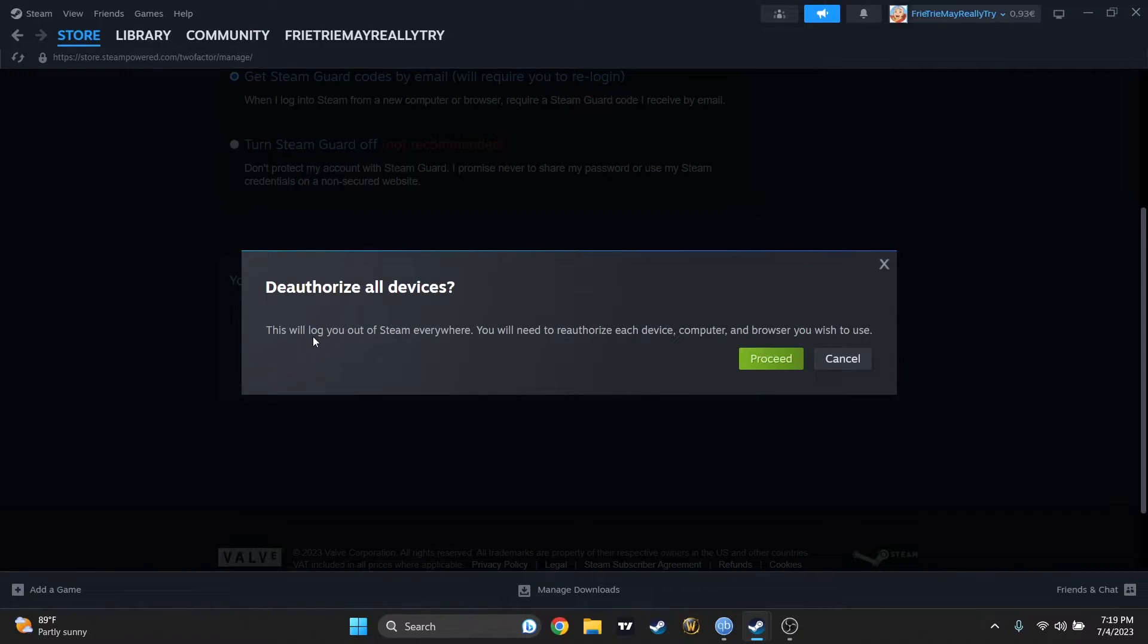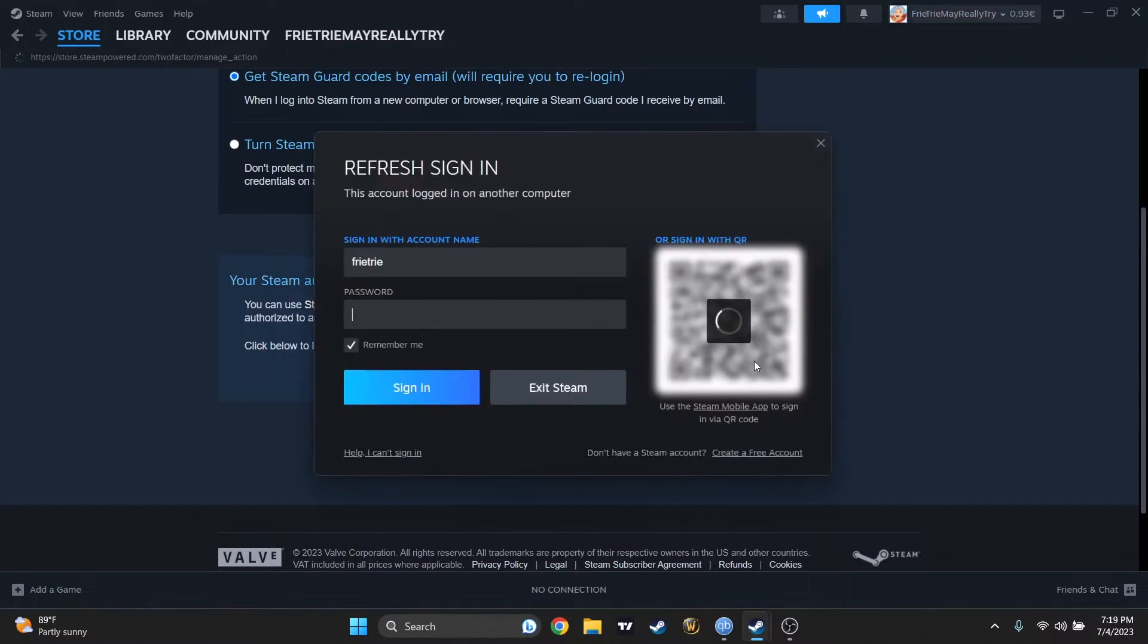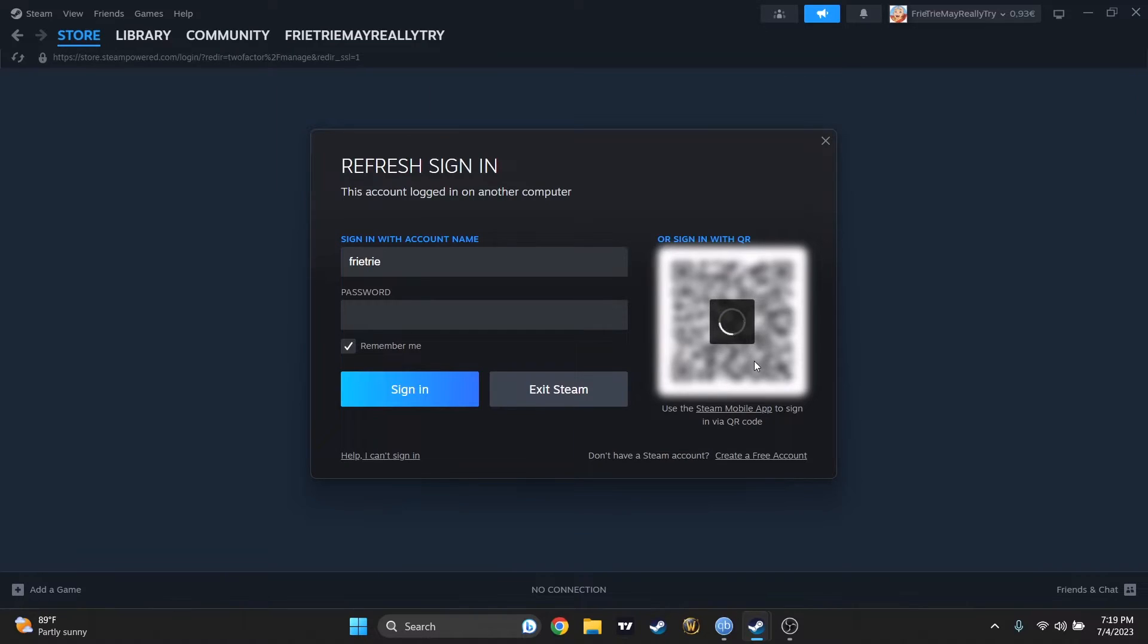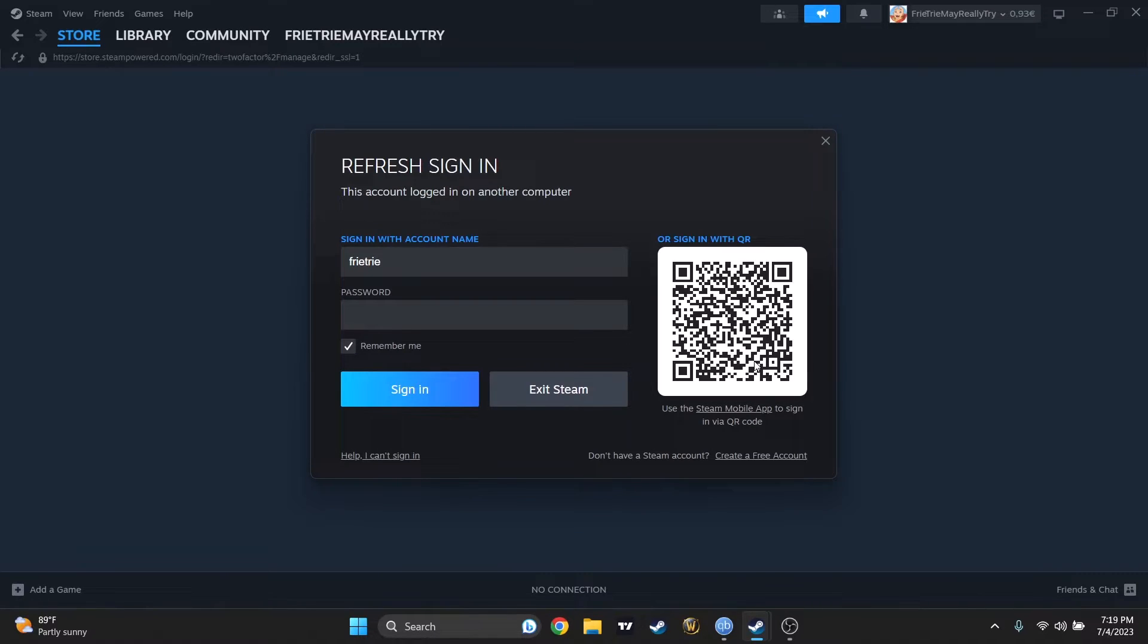If you'll press on this one and press Proceed. Now I will have to sign in again, because I de-authorized all the devices, including the computer that I am using right now.